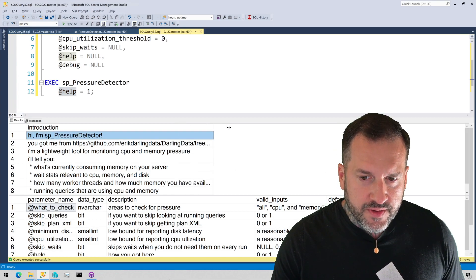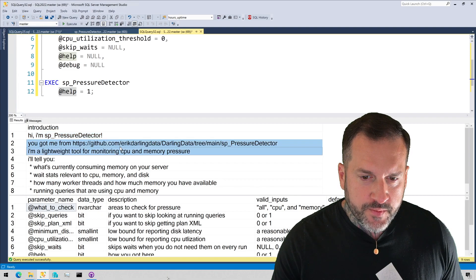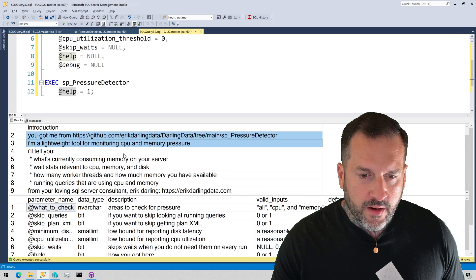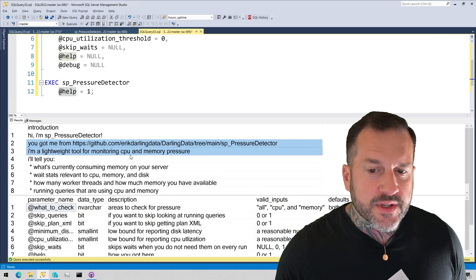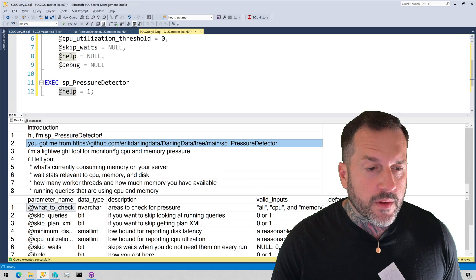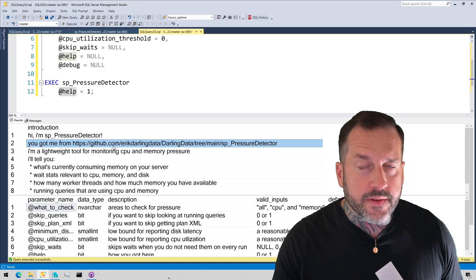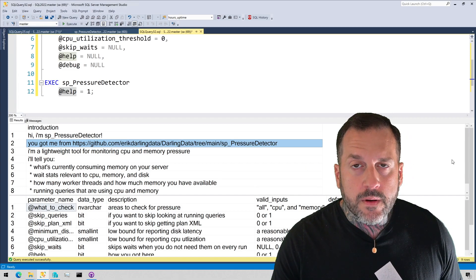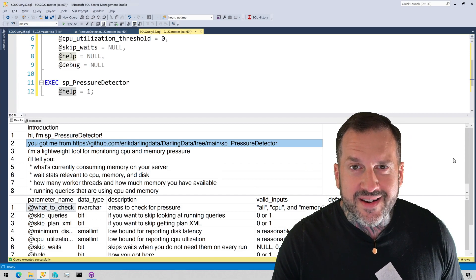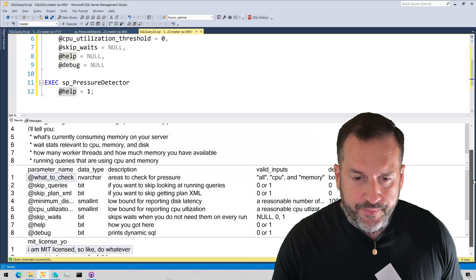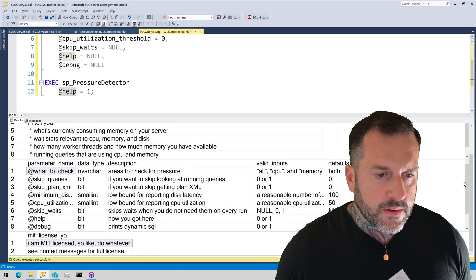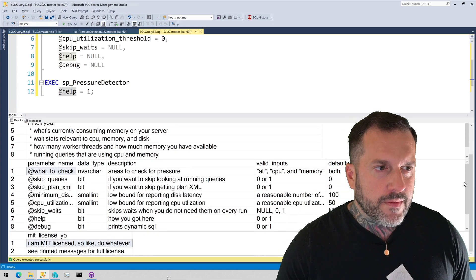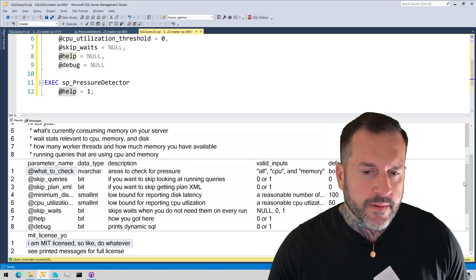I usually start off with a little introduction, tell you kind of what the purpose of the script is, what it does. I don't like anyone to feel like they're left in the dark about the intent of the script.